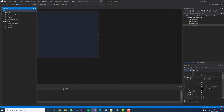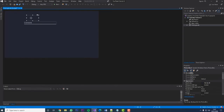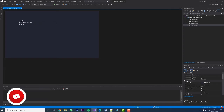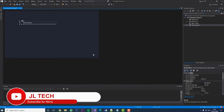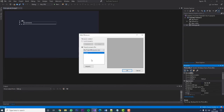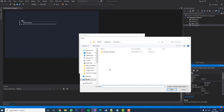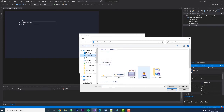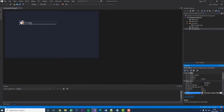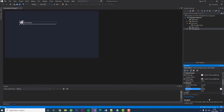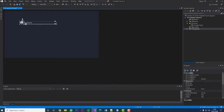Next we're going to add a picture box and place it in position — it's a little bit too big initially. We're going to hit Image and import our username icon. You'll see it's way too big, so we go down to Size Mode and change that to Zoom and it'll fit in there nicely. Now we're going to copy all of this and paste it, then move it just below the others.